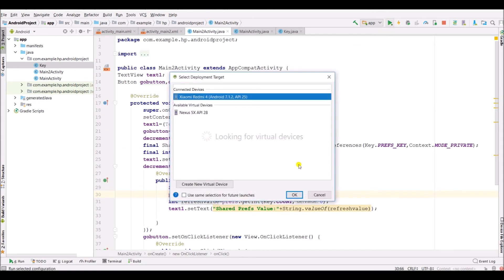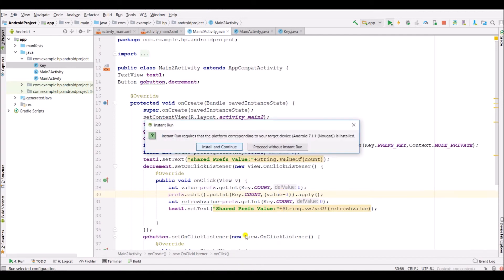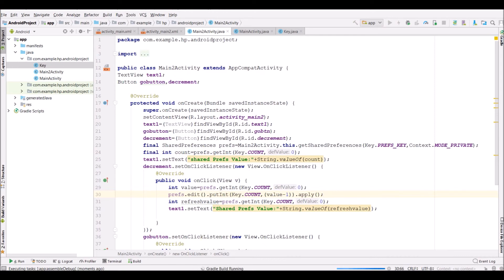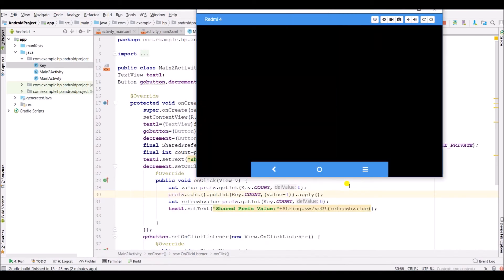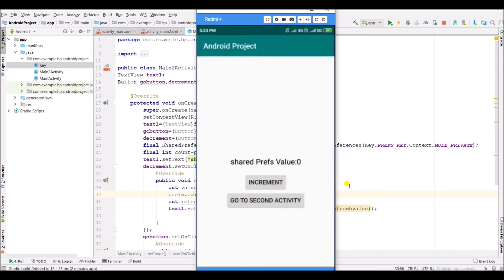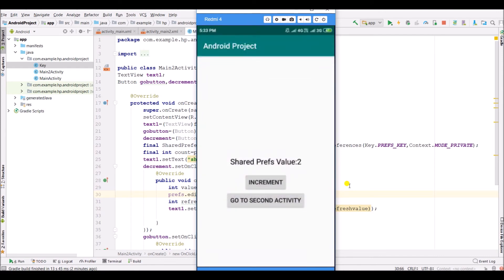Now run the app and see the output. Here we have created our app. Here is the first activity. On increment, the value will be incremented. When we go to second activity, the value remains as it is. On decrement, the value will decrease by one. When we go back to first activity, the value also decreases by one. In this way we have created the shared preferences example.